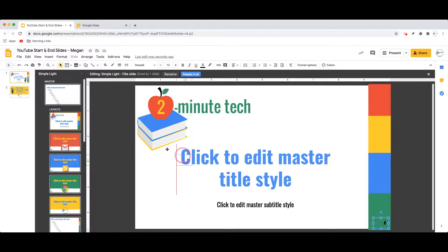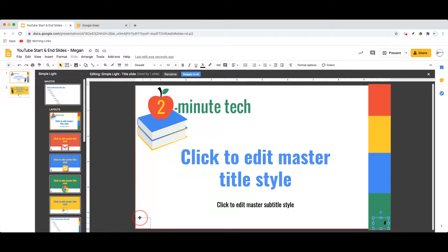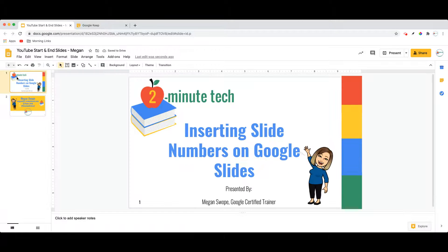In this case, you can simply drag that slide number to wherever you would like it on the slide. Perhaps I feel it would be better in the bottom left corner rather than the bottom right corner, and then simply click back on to the slide image on the left.